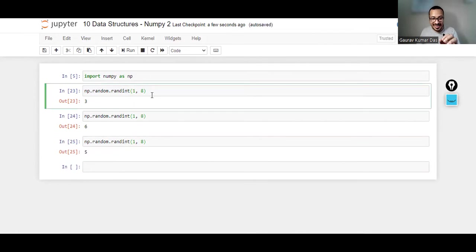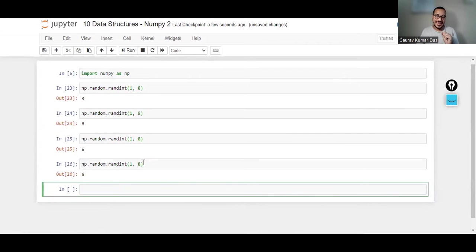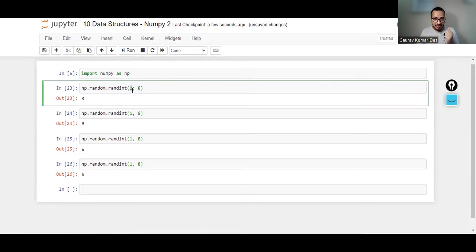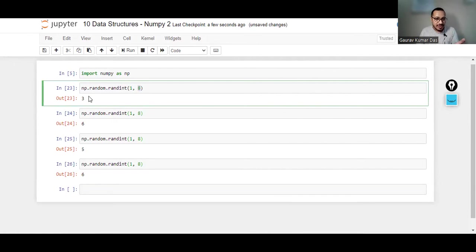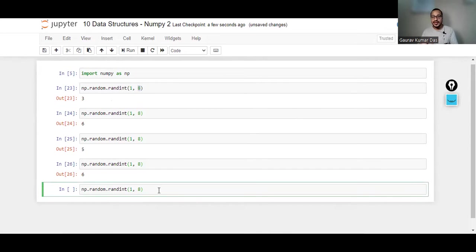But please understand, just like I mentioned while slicing, the starting number will be taken but the ending number will not be considered. Simple as saying that it will generate a number which is greater than or equal to 1 but less than 8.